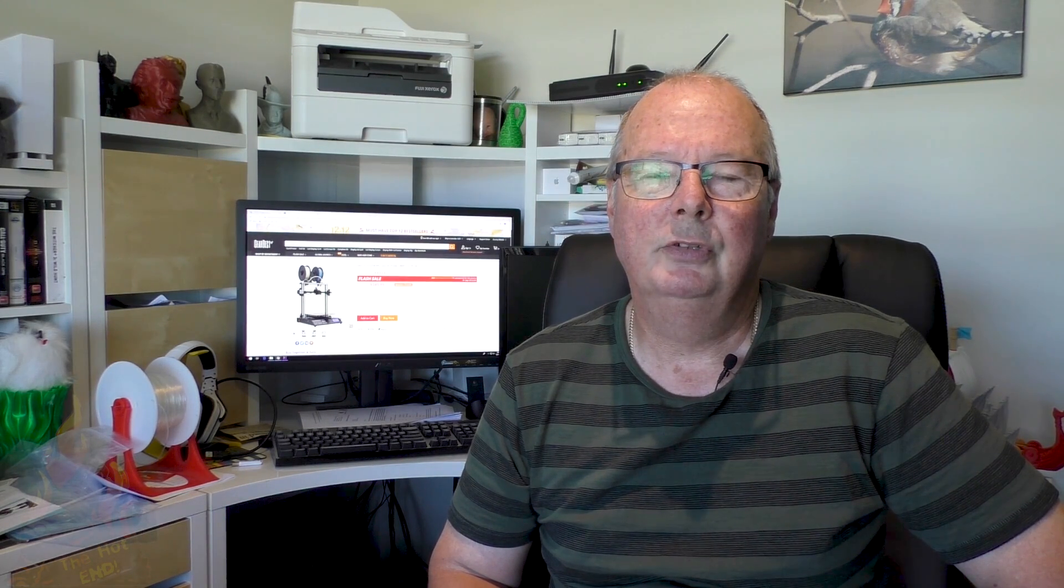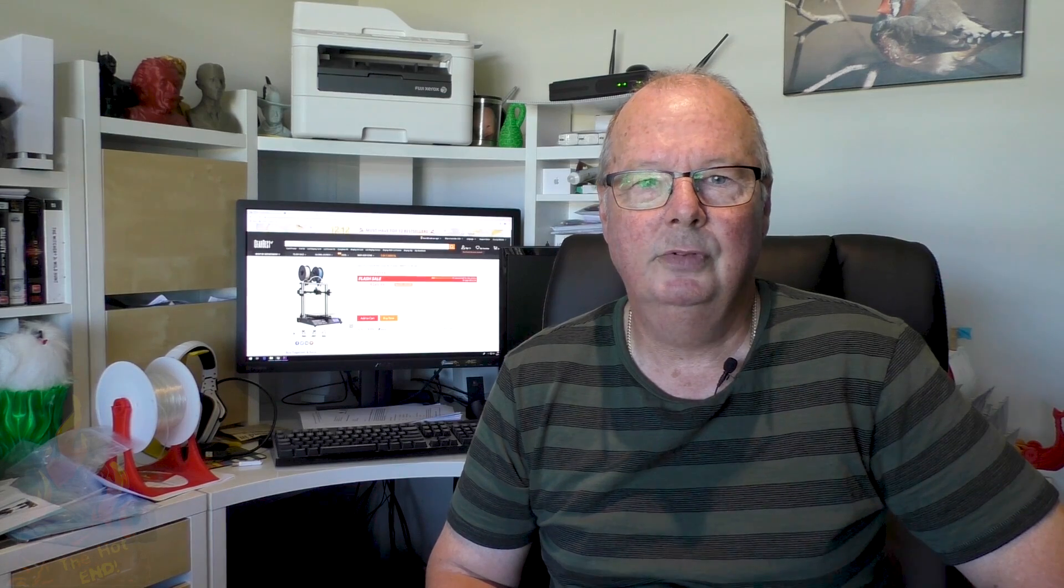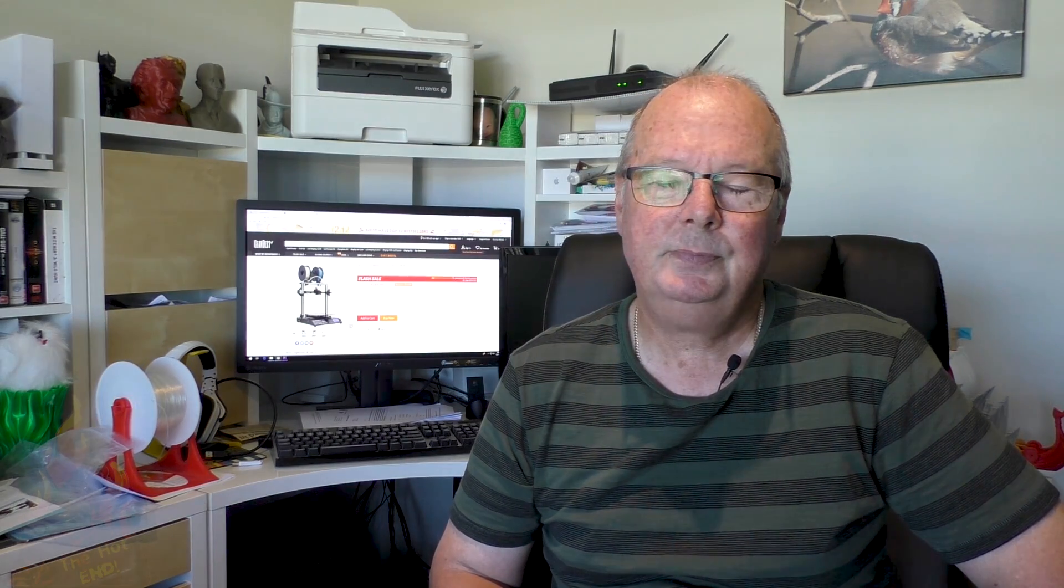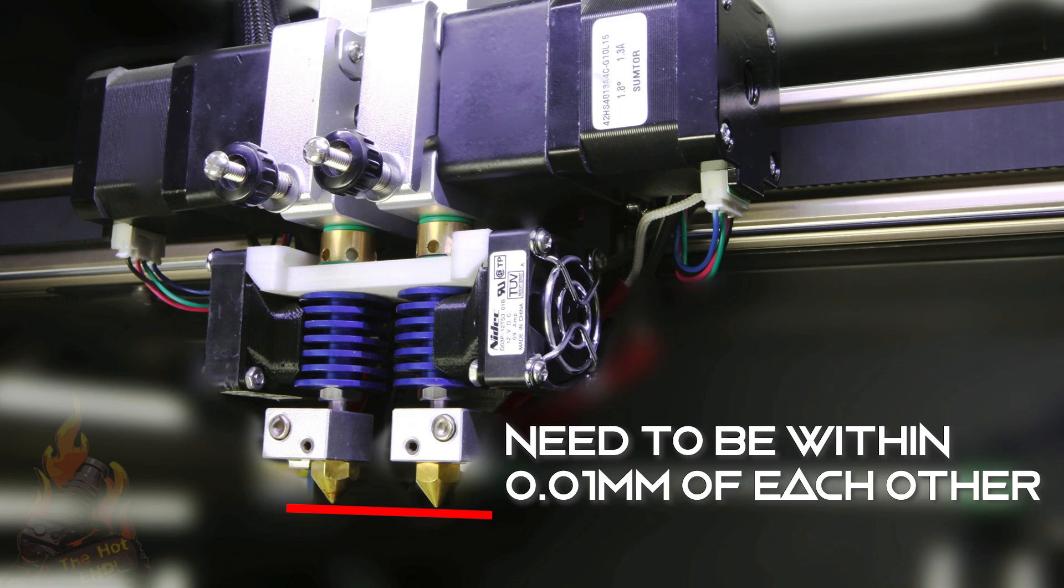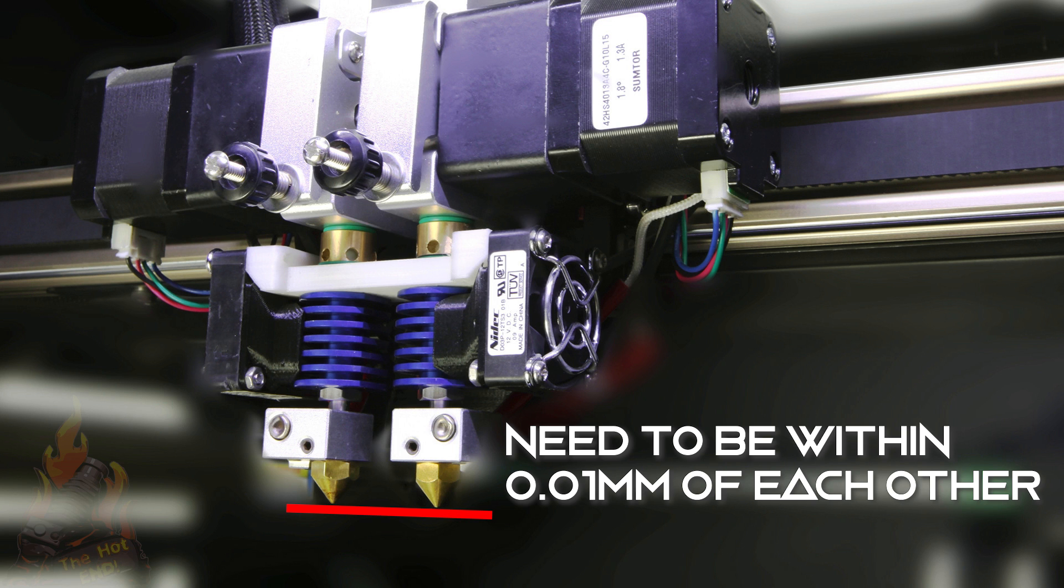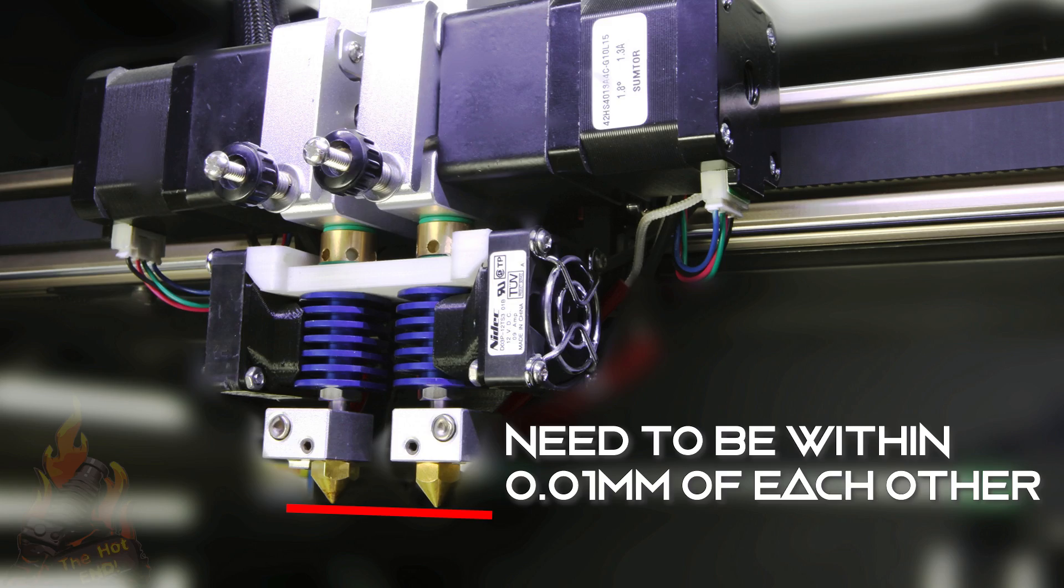I've also had a go at dual extruder dual nozzle printers. I've had a couple of those and we haven't reviewed those either because in my opinion for the average 3D printer user they're just way too hard to use. Lining up those nozzles, especially on the Z height wise to get it absolutely perfect, and I'm talking it has to be within 0.05 of a millimeter, is really hard, really really hard.